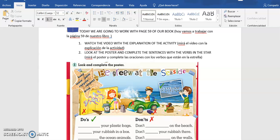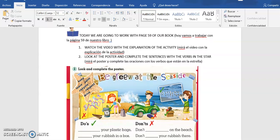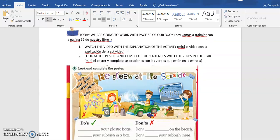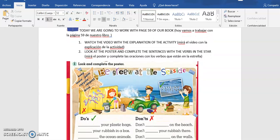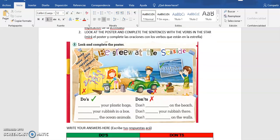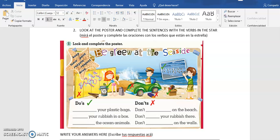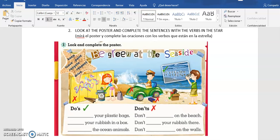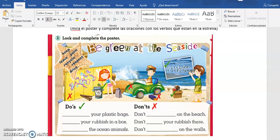Hello everybody, how are you? I'm recording this video to complete the activity that we have for today, Friday. We are going to work with page 59 of our book. Here we have the image. I am going to put it bigger for you to see it properly.